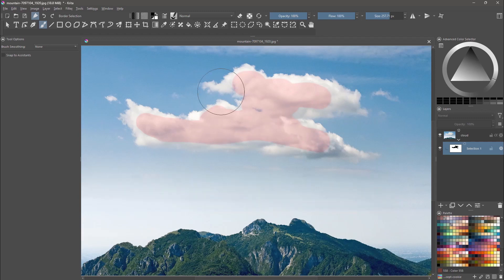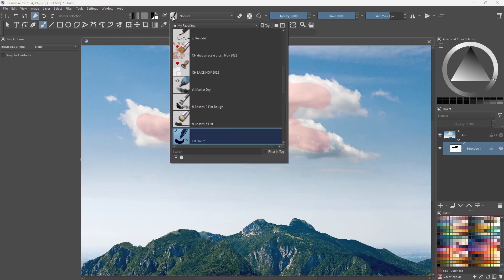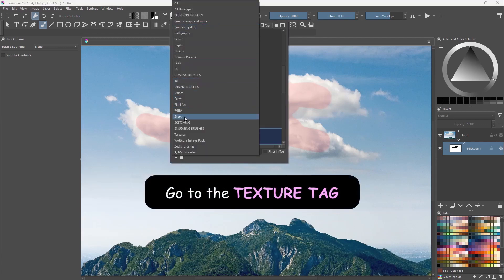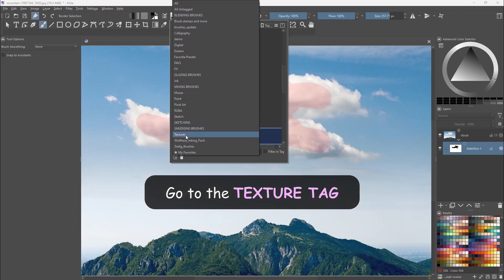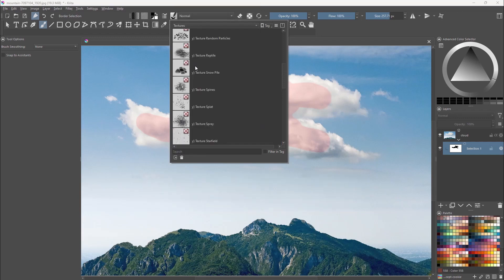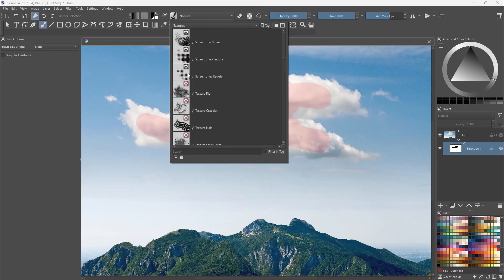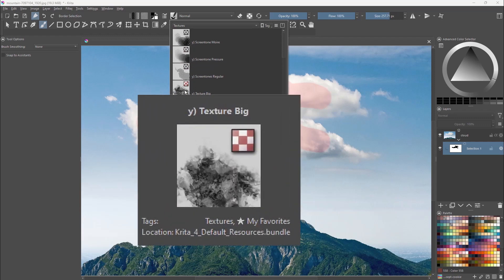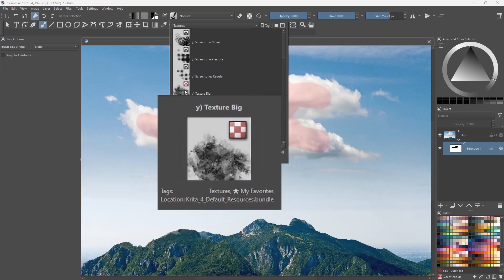Now this brush is wrong for the job, I need a texture brush. I'll choose this one, the texture big brush.